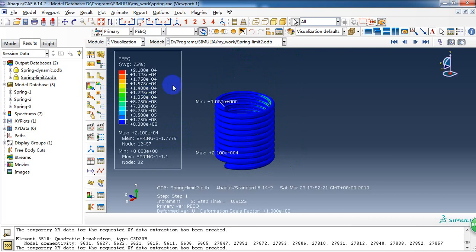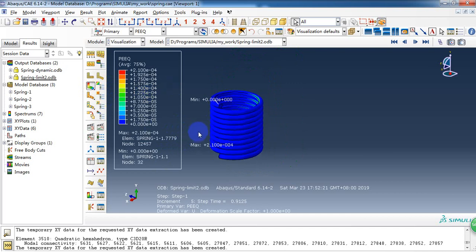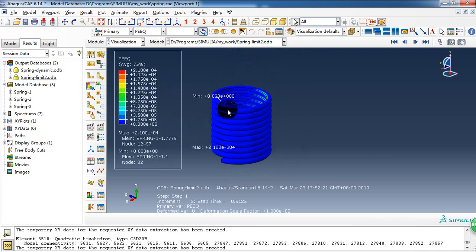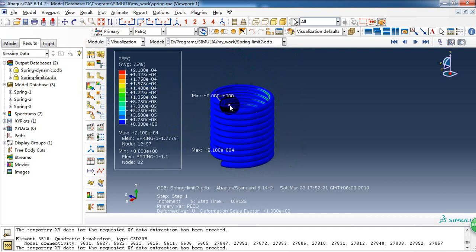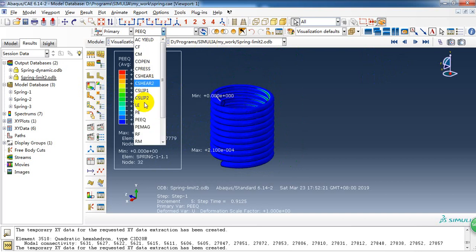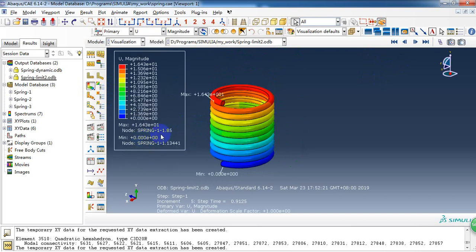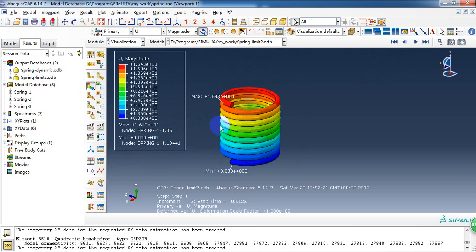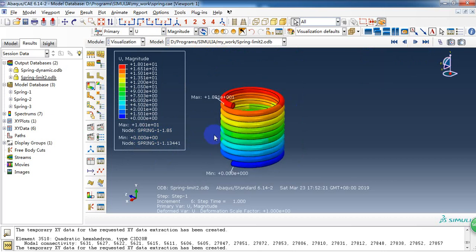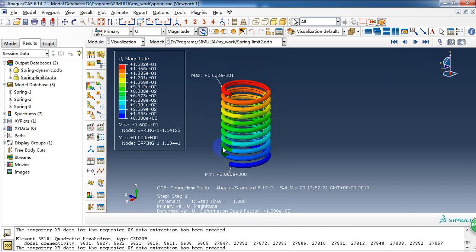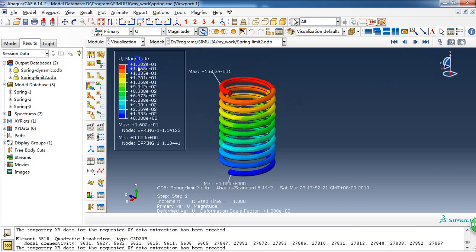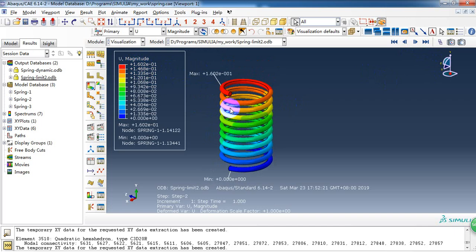Then we need to check the residual deformation. And we check the displacement variable. Here in the end of step 1, the displacement is 80 millimeter. And in the second step, we got a millimeter of 0.16 millimeter.